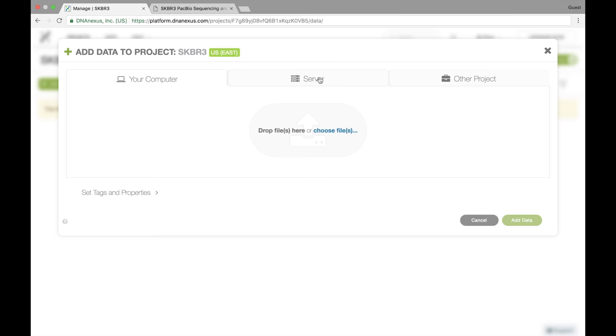You can also click on server. Here you can upload via a URL, so if you have a link to an FTP site or files that are stored on some kind of public server, you can put the URL in here, and it'll upload to your project.